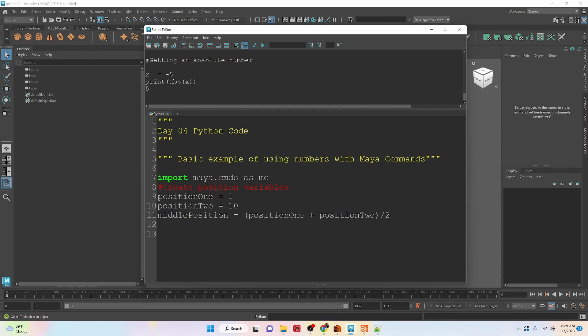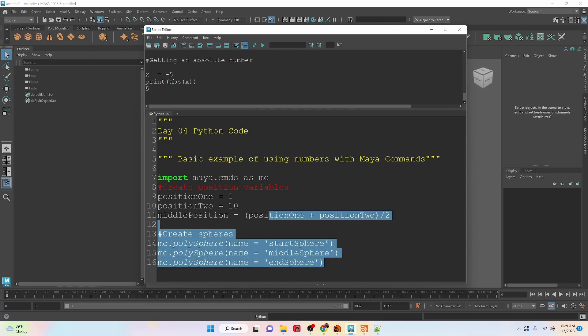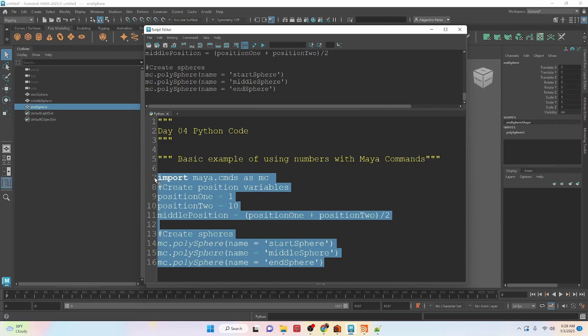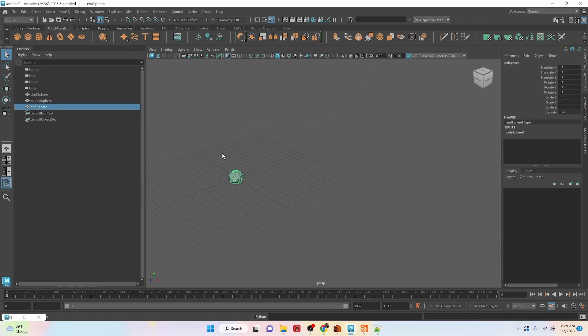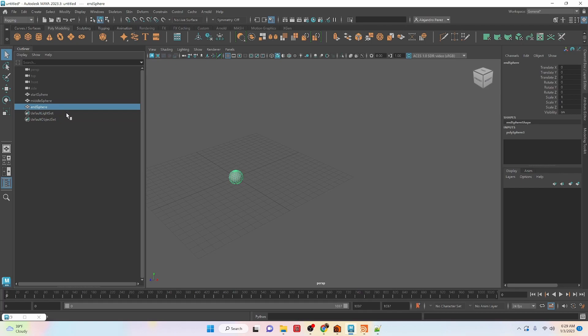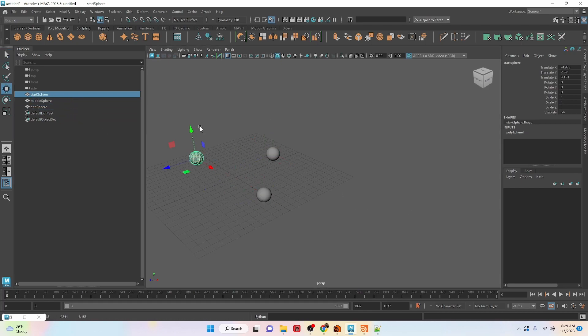So we can show a little bit later that we can actually modify these two values to create a different effect. Okay, so now we're going to create three spheres. We have a start sphere, a middle sphere, and an end sphere. So if we run this code right now, it is going to create three spheres. And you can see that they are all right on top of each other.